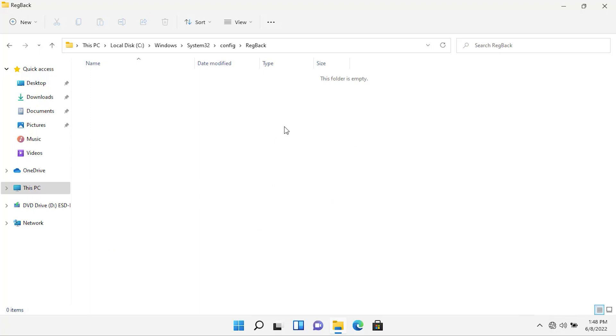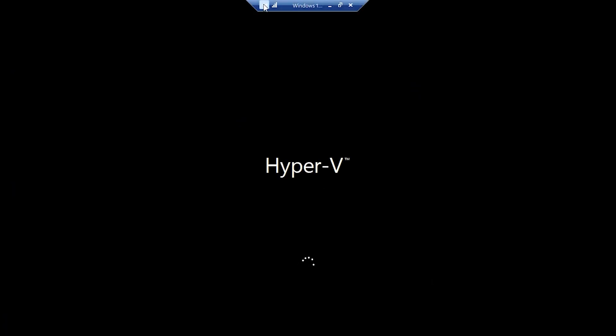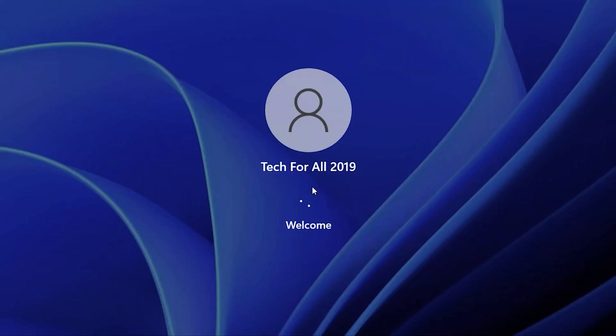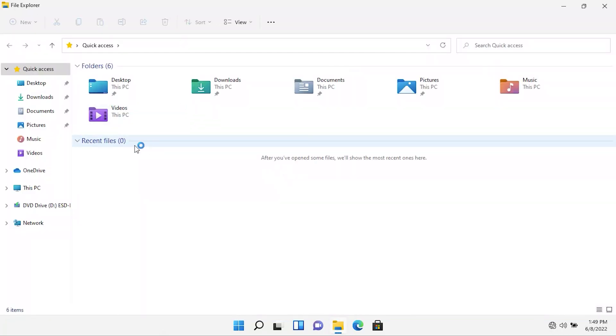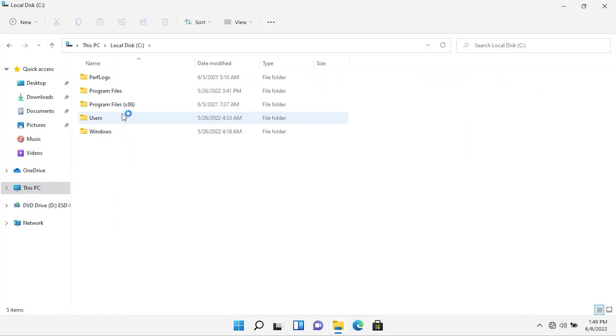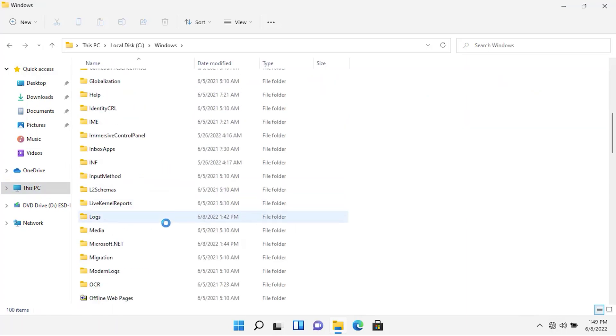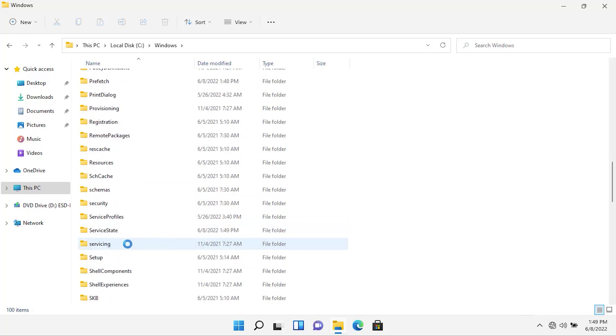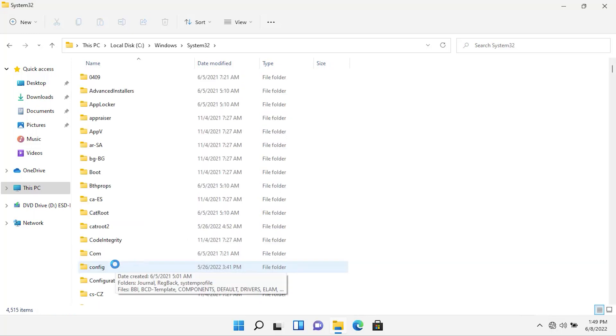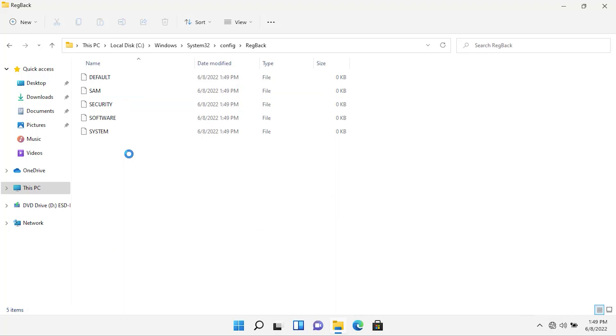Let's restart the operating system so that the registry values can be created in this folder. After you have restarted your PC, go to the folder again. Here, as you can see, the registry backup items are created. But as you can see, the size is currently 0 KB.